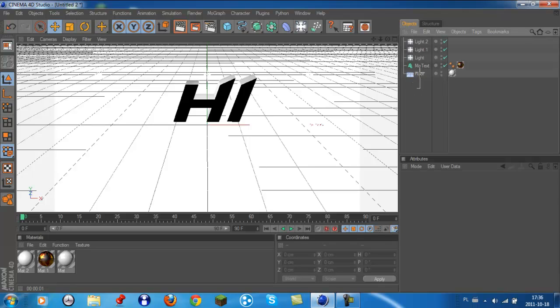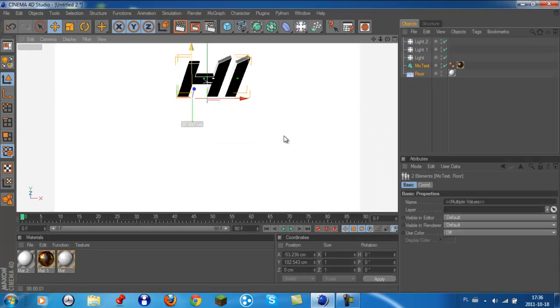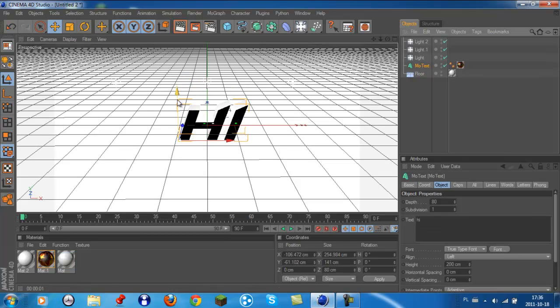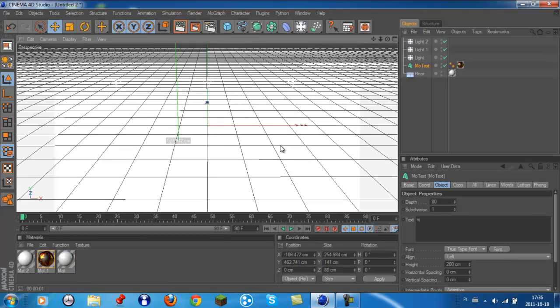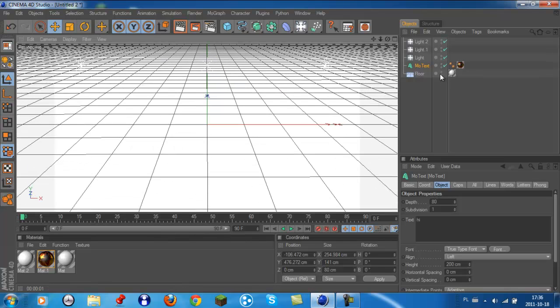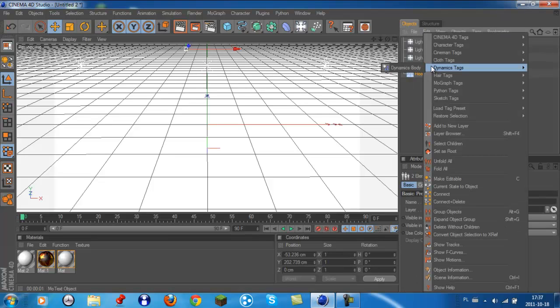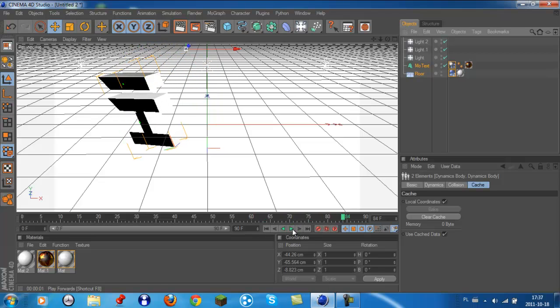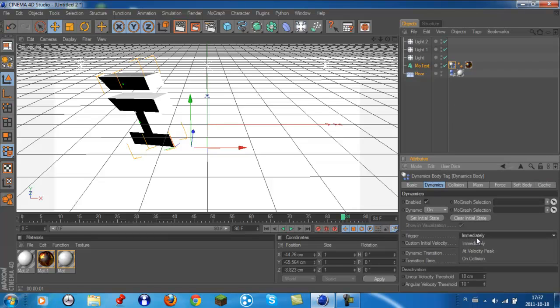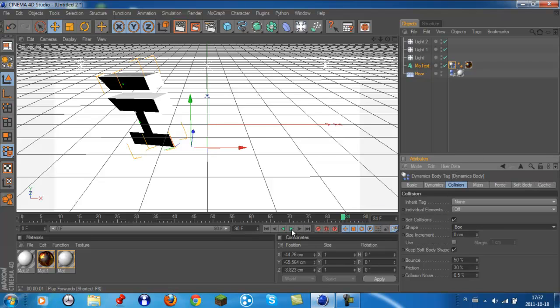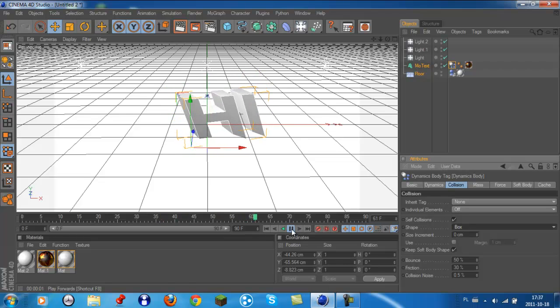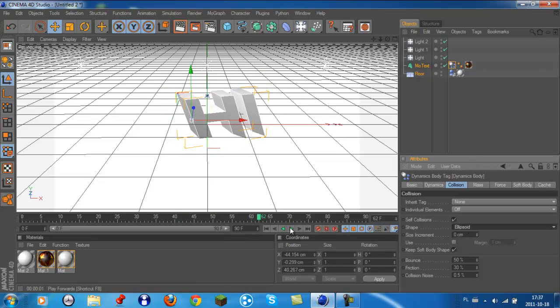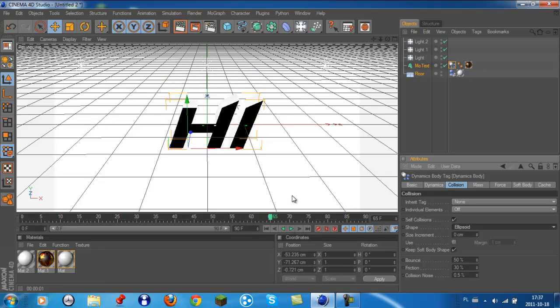When you've got that done, just highlight the floor and the mode text. Not the floor, just the mode text, put it up in the air, wherever you want to put it. Then right click and dynamics tags and dynamics body. So whenever you play it now, it comes over in a random hit. You can change it by going to dynamics and collision. There's different ones, and it will bounce up.